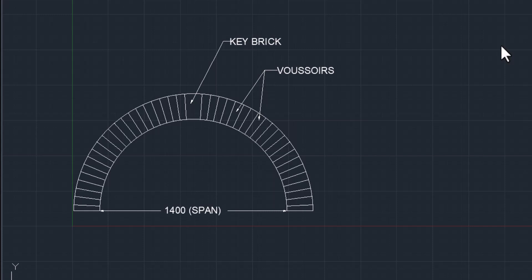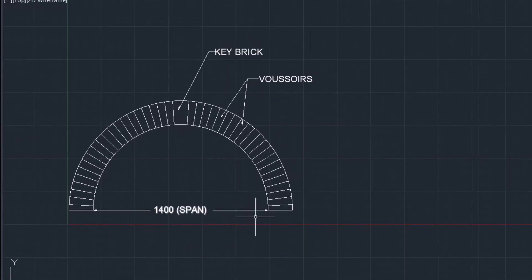This is 2D drawing, this is a very simple drawing. So let's dive in. You can see that the span of this arch is actually 1400 millimeters.